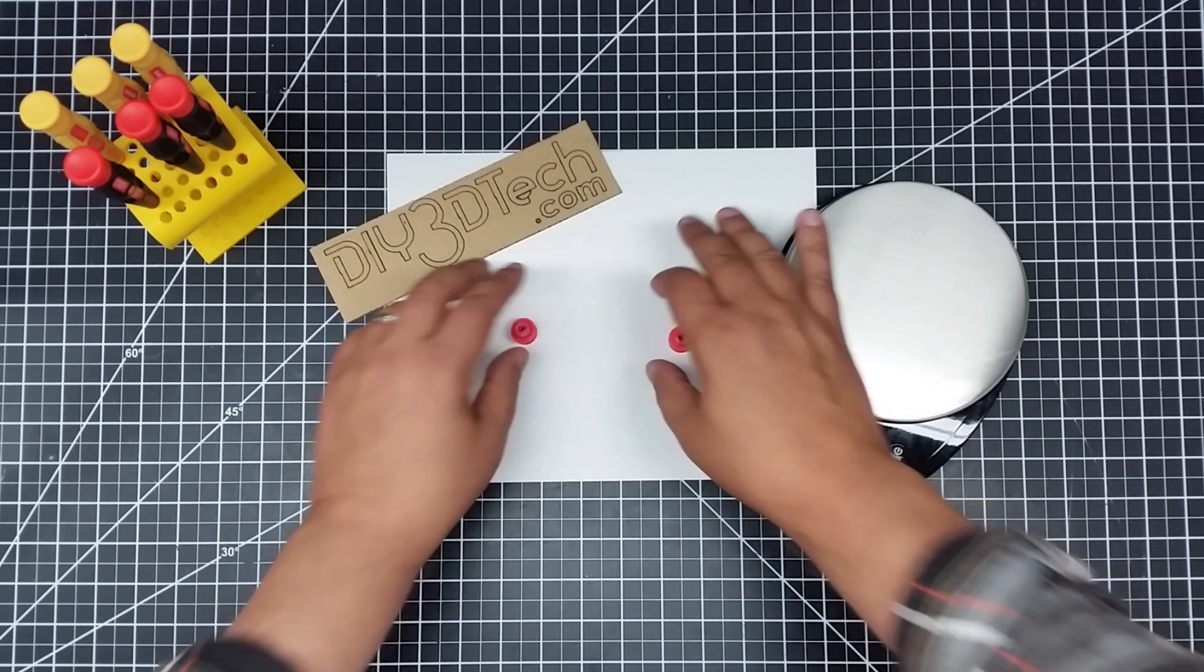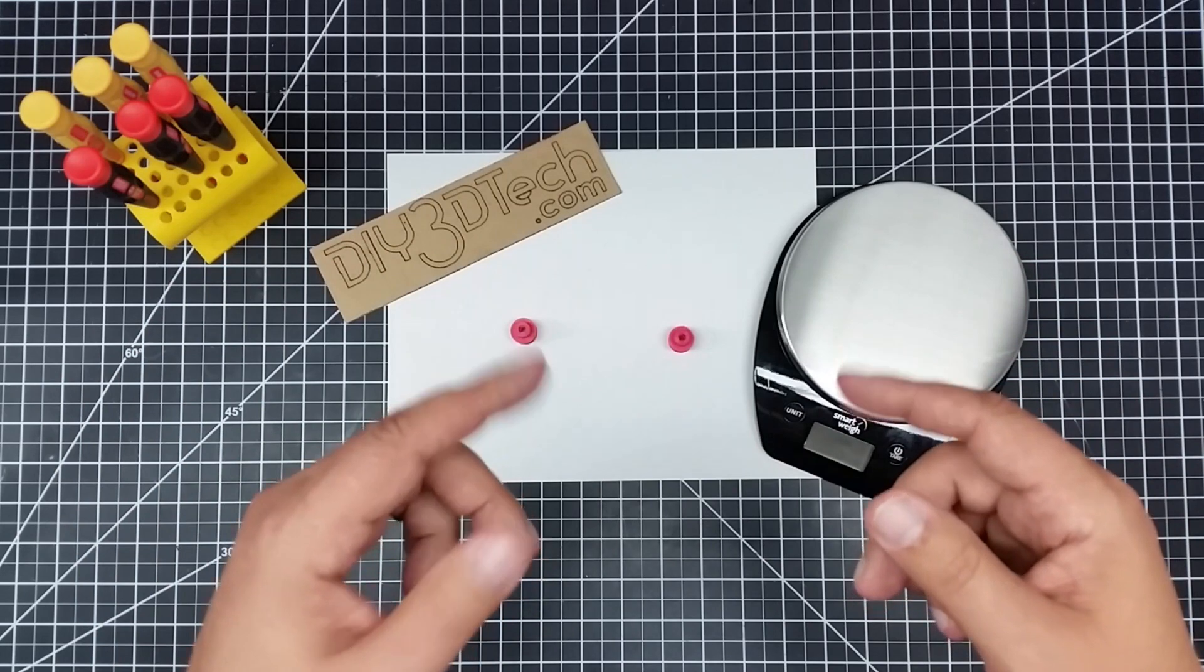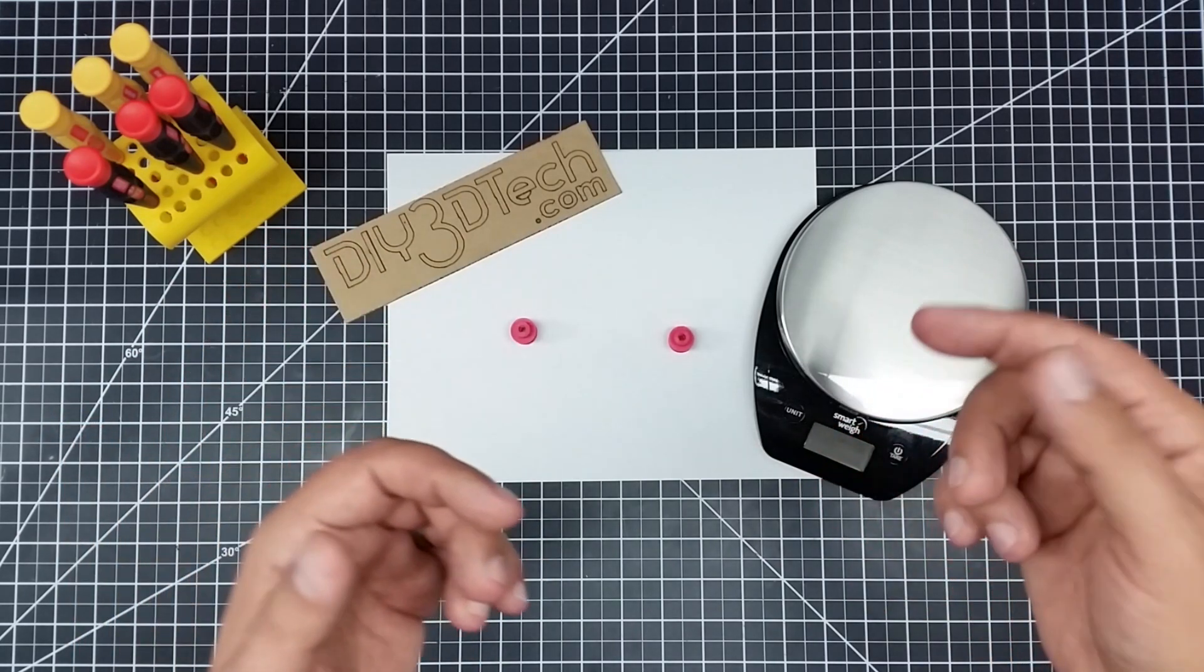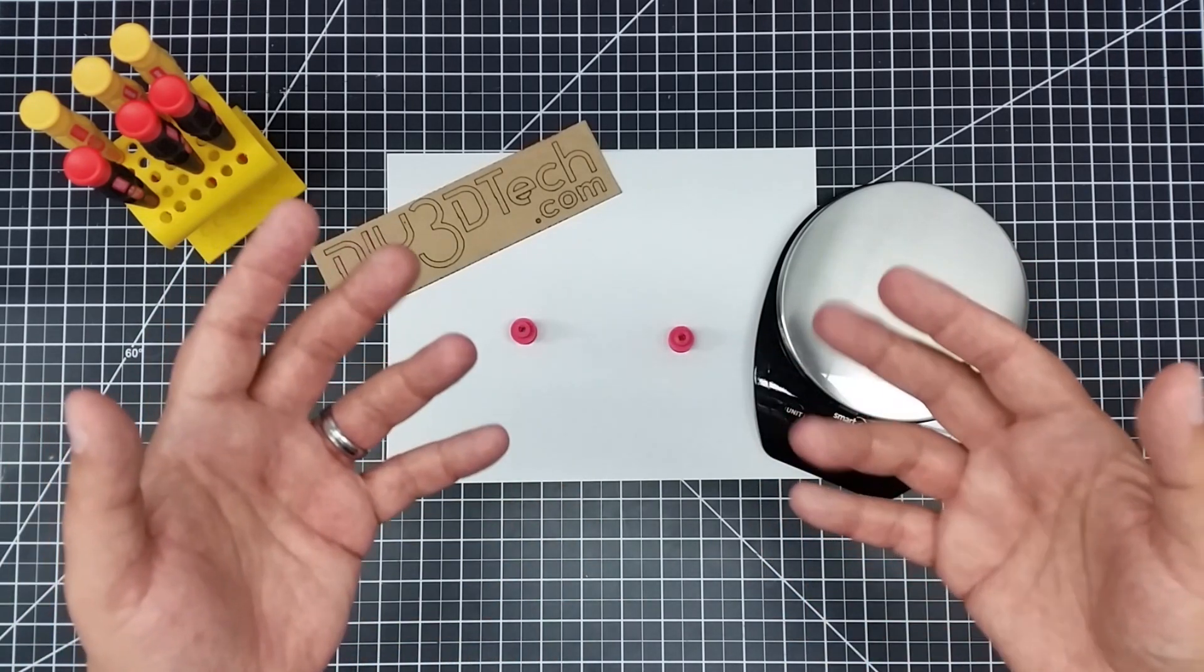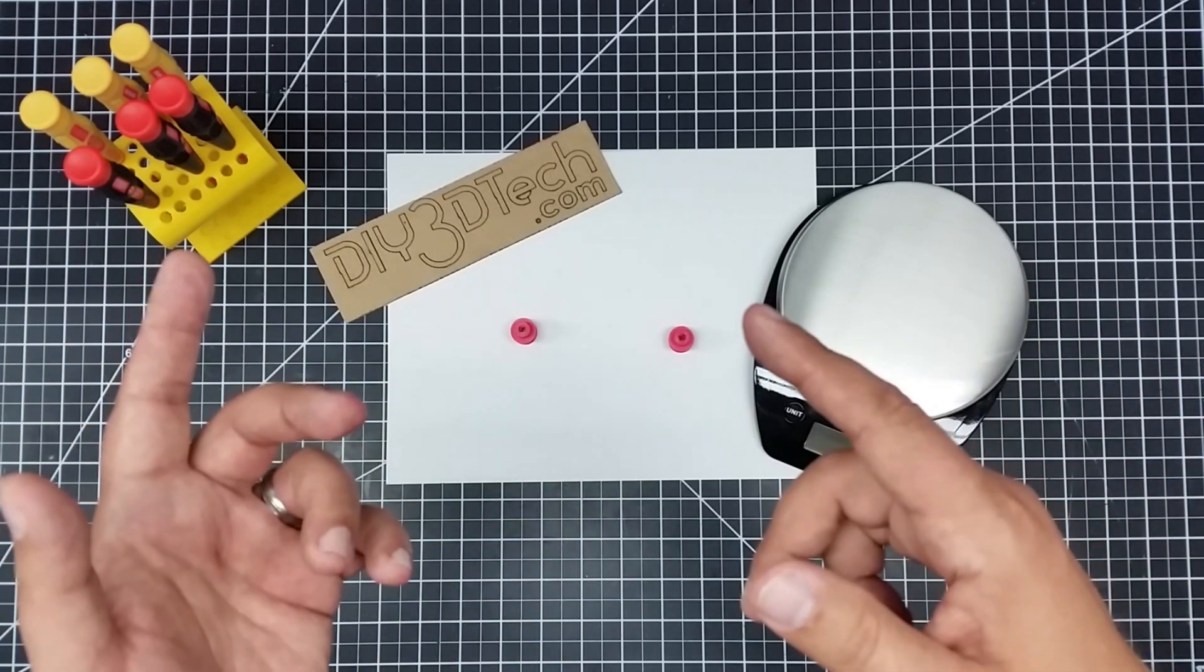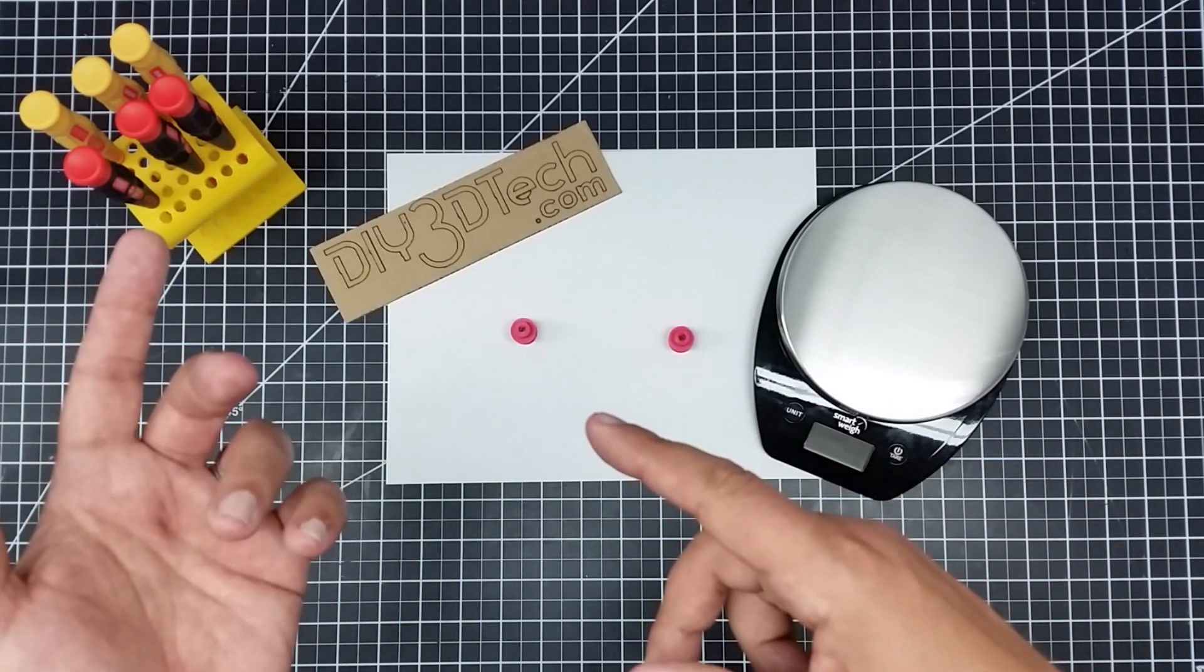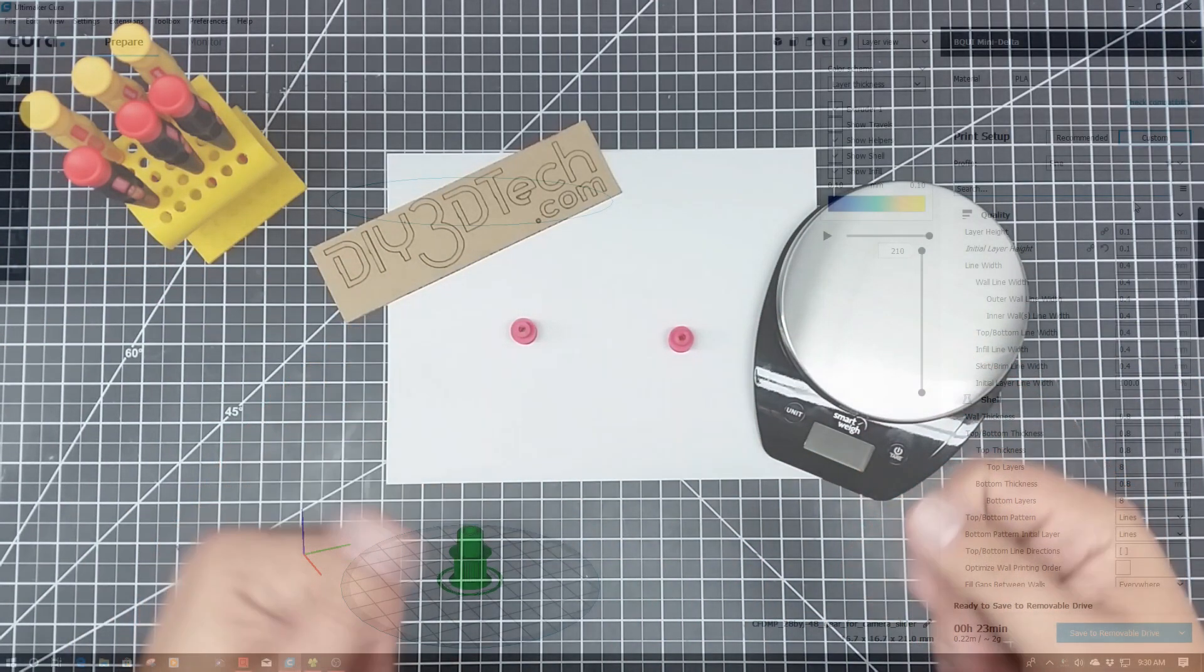Let's jump in, because what we're going to do is use Cura for this, and I think that's part of the secret, and that's part of what I gleaned from his video. Let's jump into Cura for a minute.